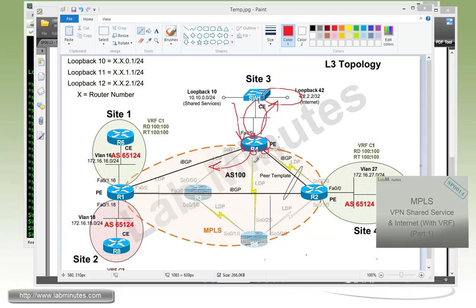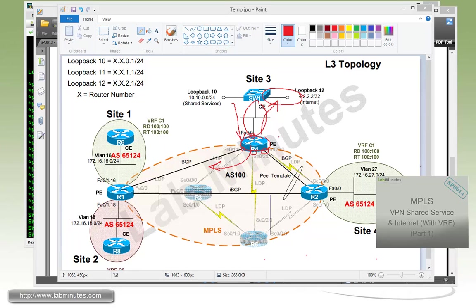So taking a no VRF approach when building a shared service for MPLS VPN still doesn't help you or allows you to have overlapping IP for your customer. And in that case, you might as well put the shared services into the VRF as you will see in our next lab video. And that will help you cut down the amount of configuration a lot that you have to do since you no longer have to deal with manually placing the traffic from the default VRF to each of the individual VRF.